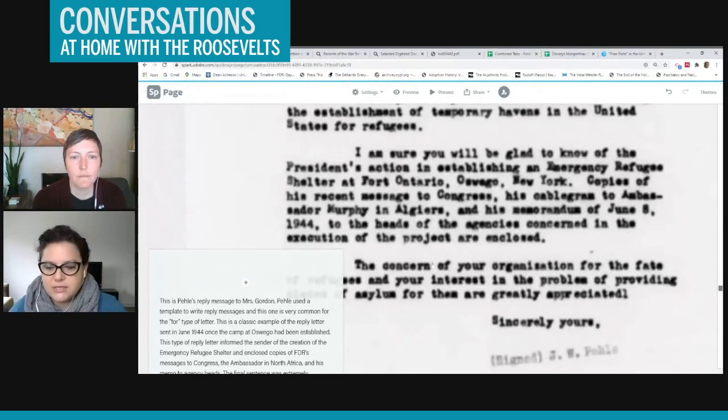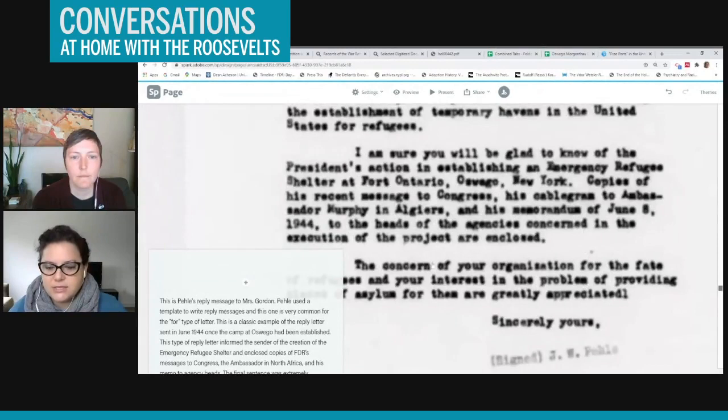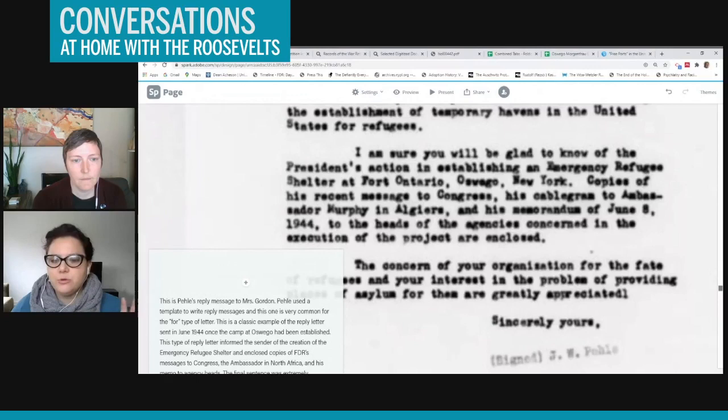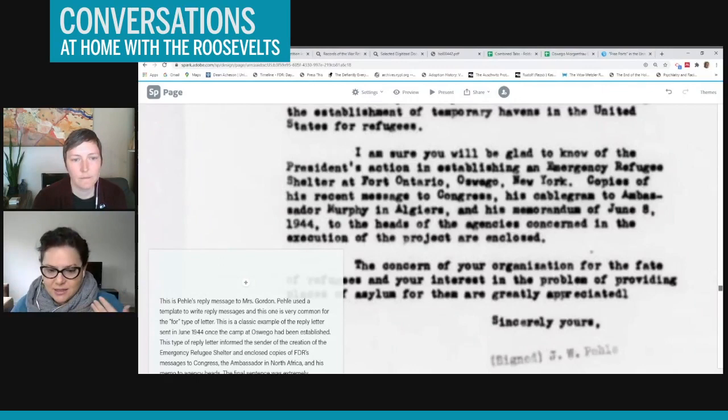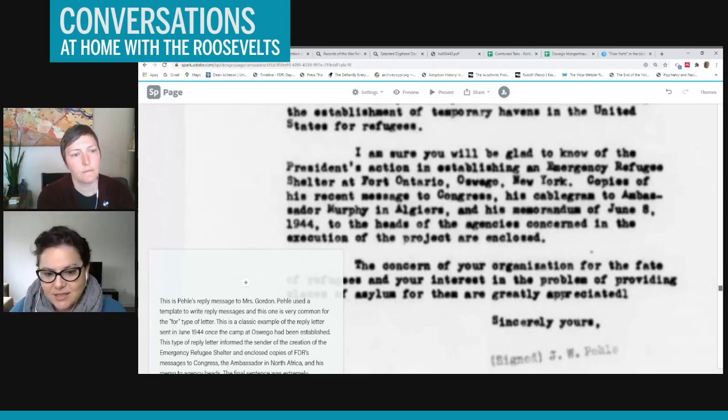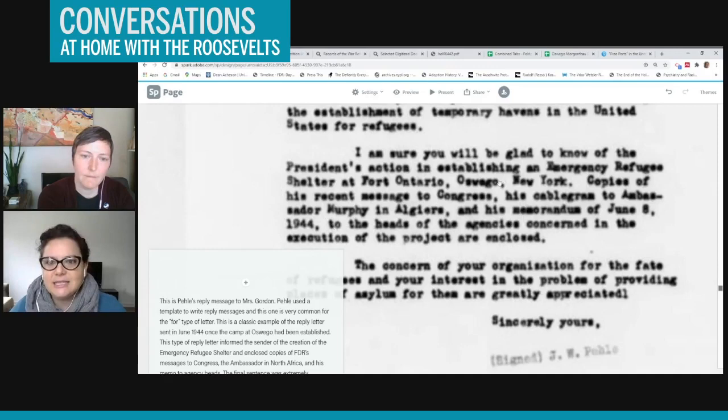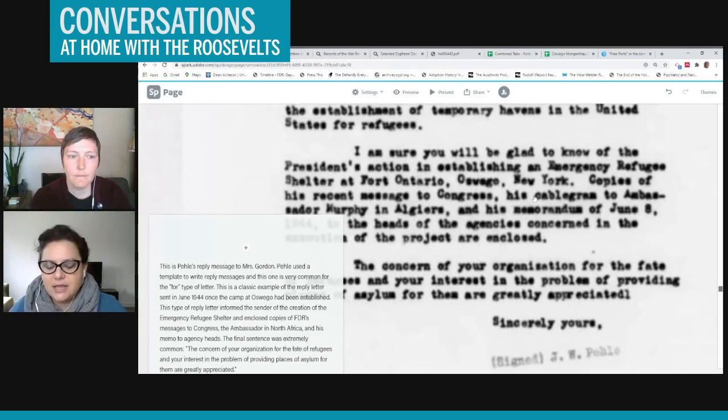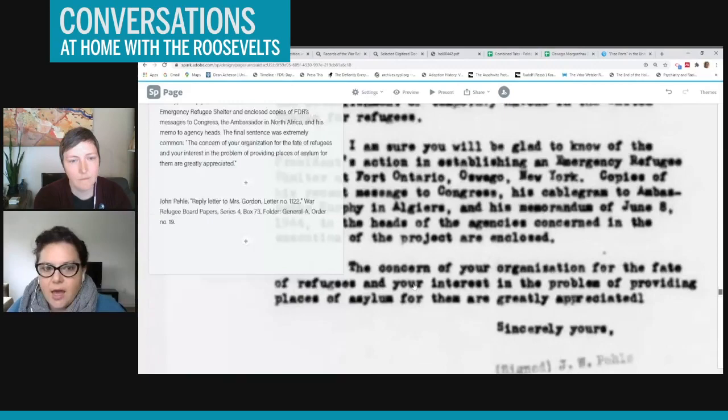And then this is a very typical response letter from John Paley. So his response letters were made on templates basically. And so there was slight changes depending on when he sent the response letters. So as time went on and there was more specific ideas about what exactly the camp would be, where it would be. So here you can see, he's saying that they've established this refugee shelter at Fort Ontario and they've included some additional materials that FDR has written.